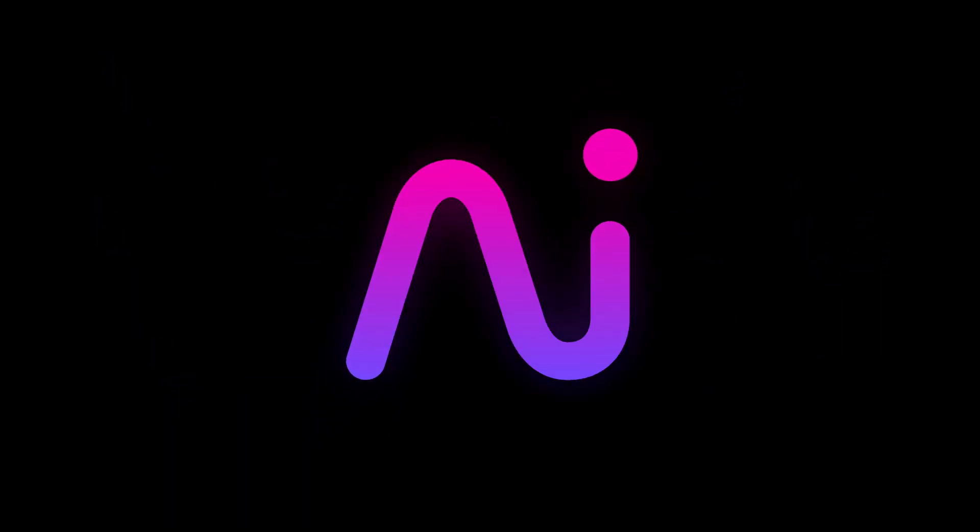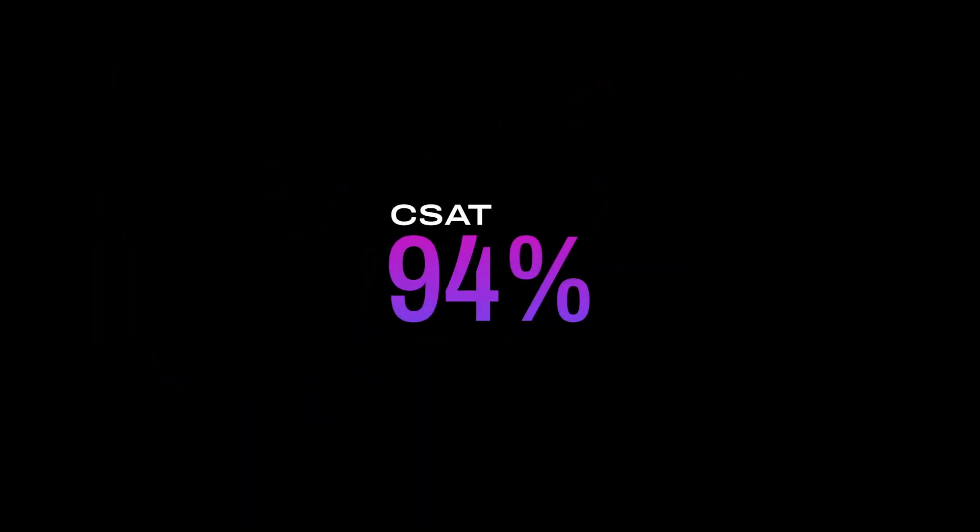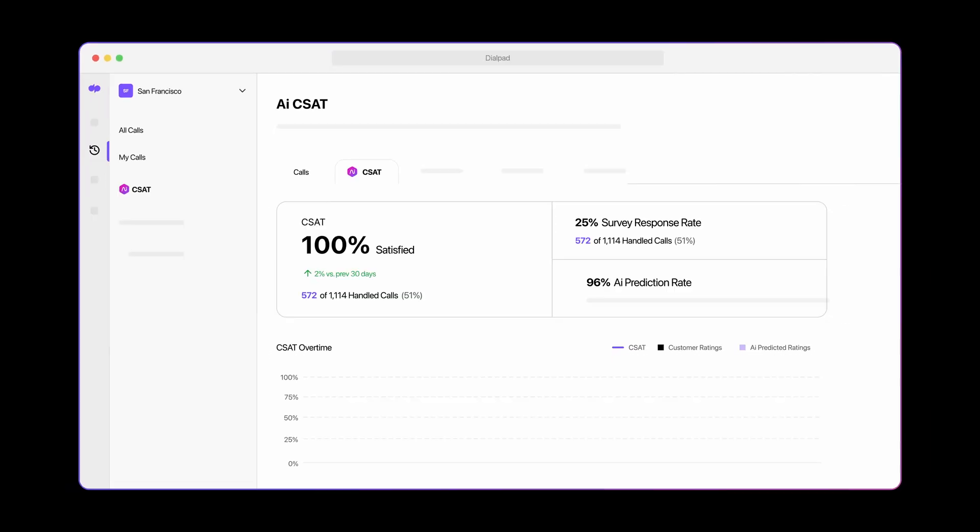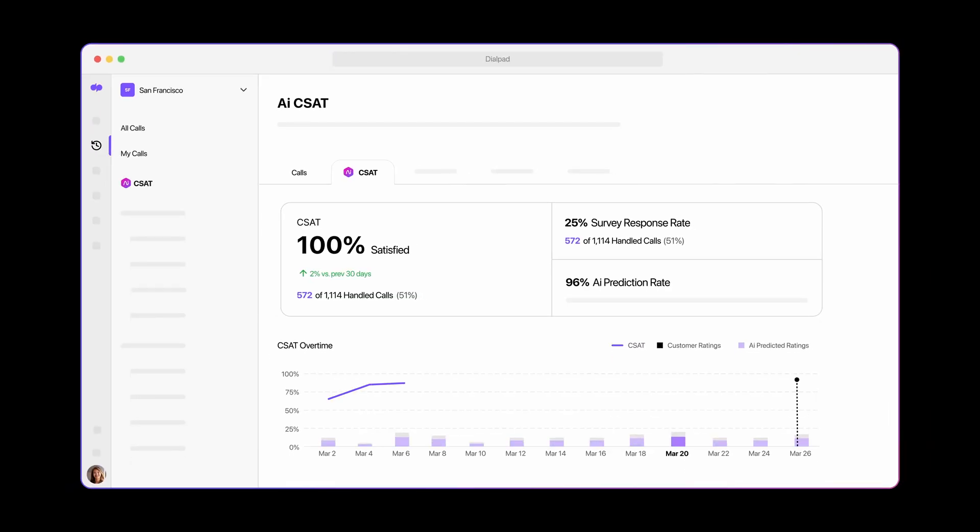Built-in AI analyzes 100% of your customer interactions and tracks customer satisfaction by combining predictive insights with CSAT survey results.